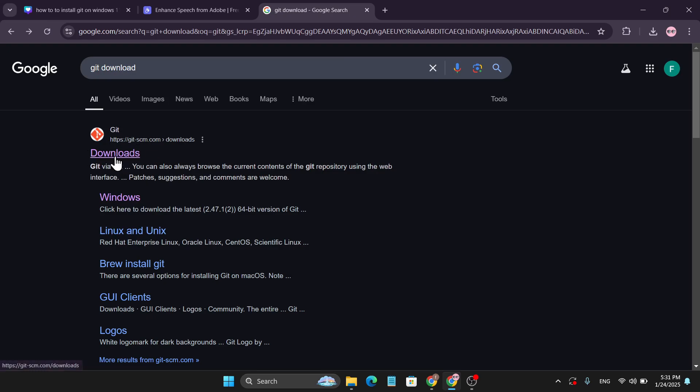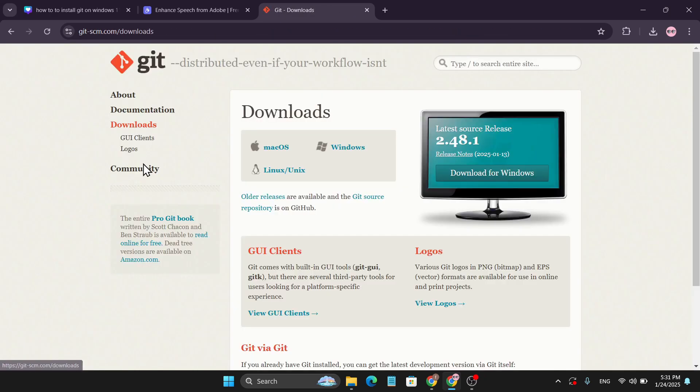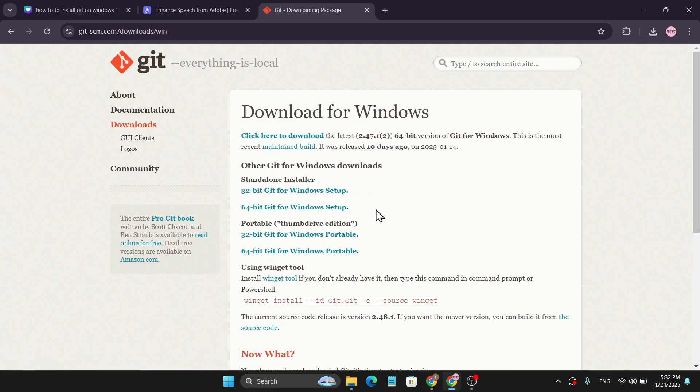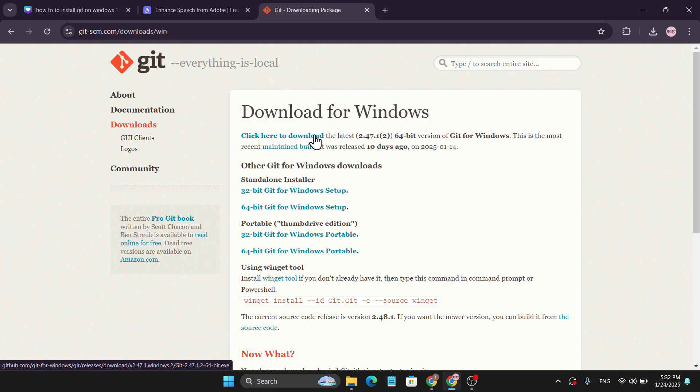This will take you to the gitscm.com website. Just click on this Git link here, and after opening the website you'll find the 'Download for Windows' option. Click on it, and under Download for Windows you'll find the 'Click here to download' link. This is the latest version of Git, also for the 64-bit version from Git for Windows.